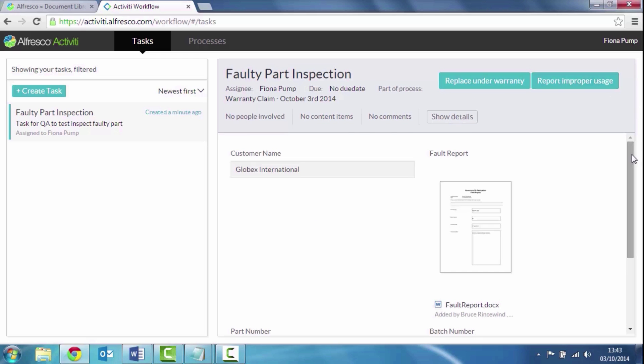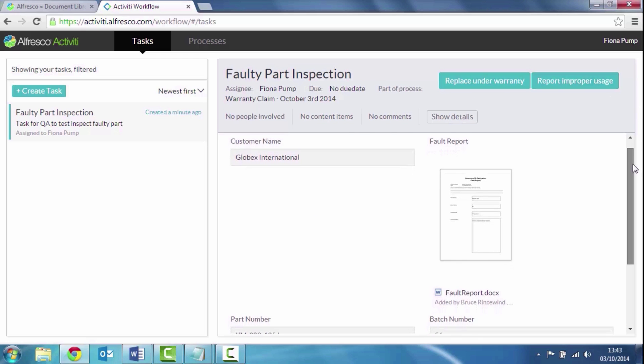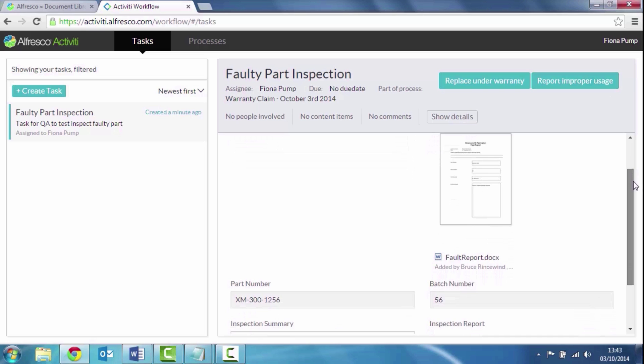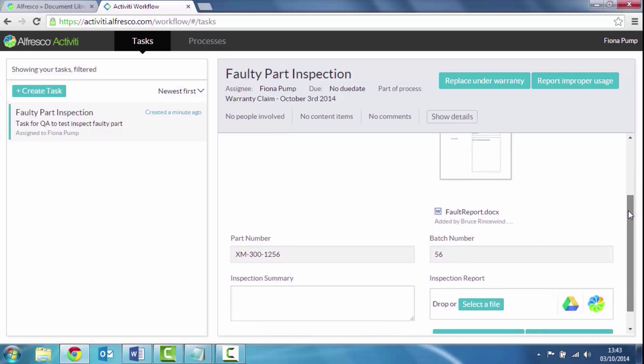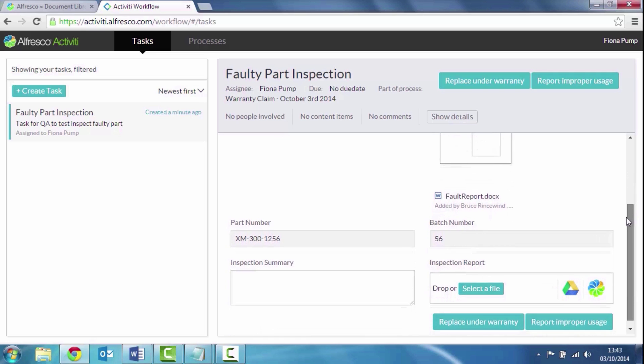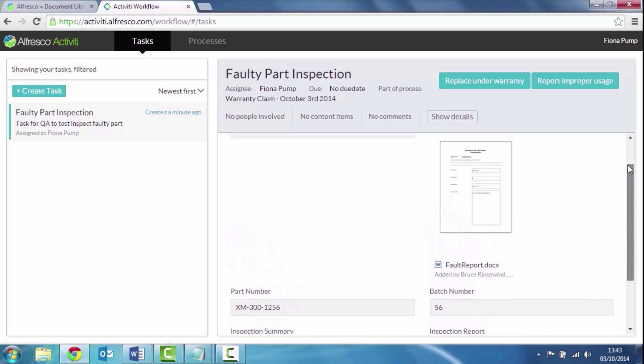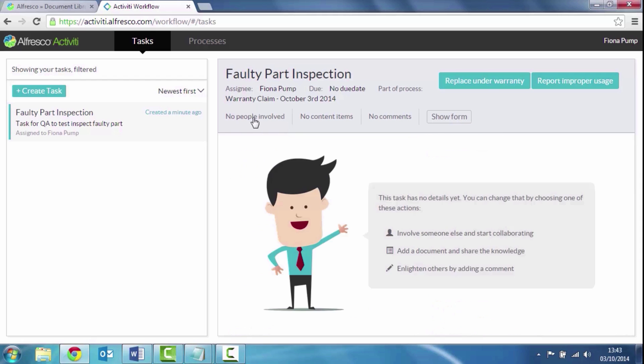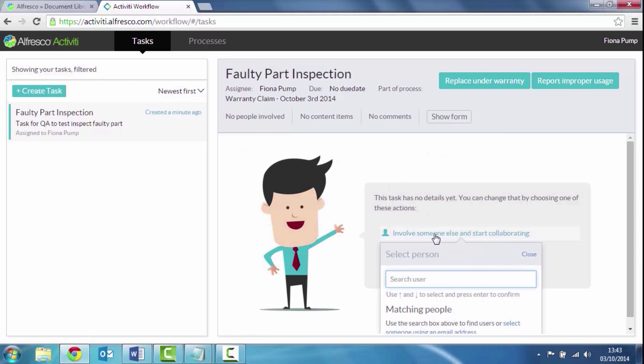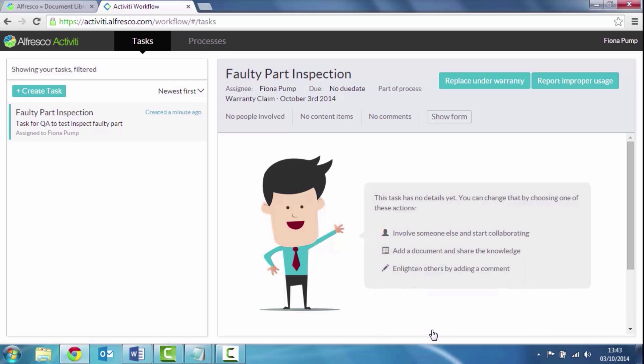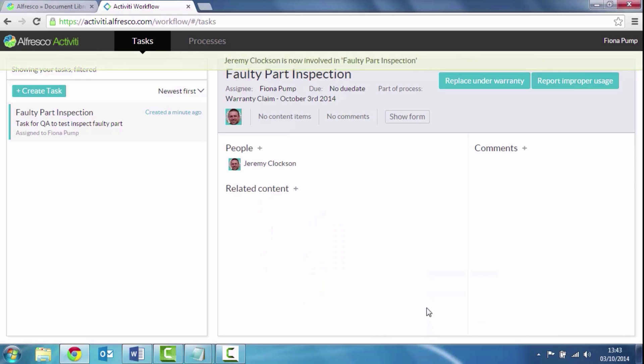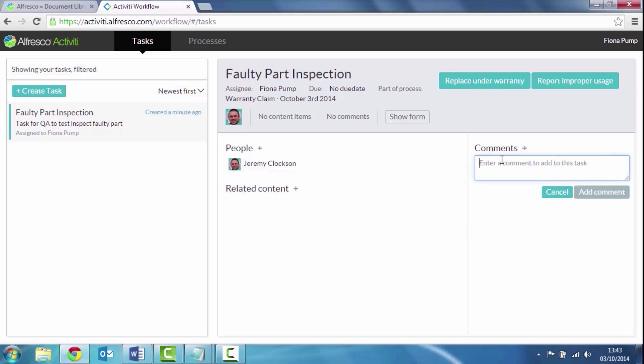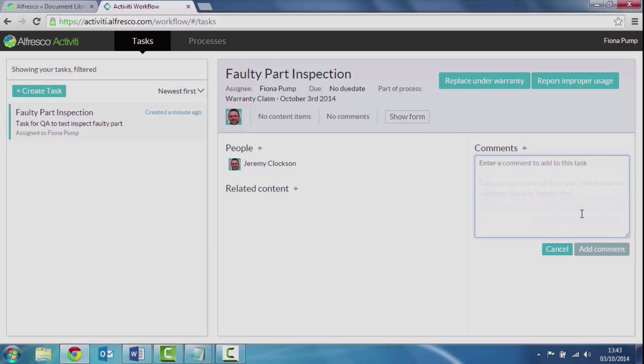Here she can see the fault report, she can see the customer information, the part number, the batch number and everything. Now she's not quite sure whether there's a problem here. So she can step out of that process and actually invite somebody else to collaborate with her. So she's going to send this to Jeremy and she's going to add a comment saying, Jeremy, can you please look at this? I think the problem is that they've used the wrong settings, they've over tightened a bolt or something.